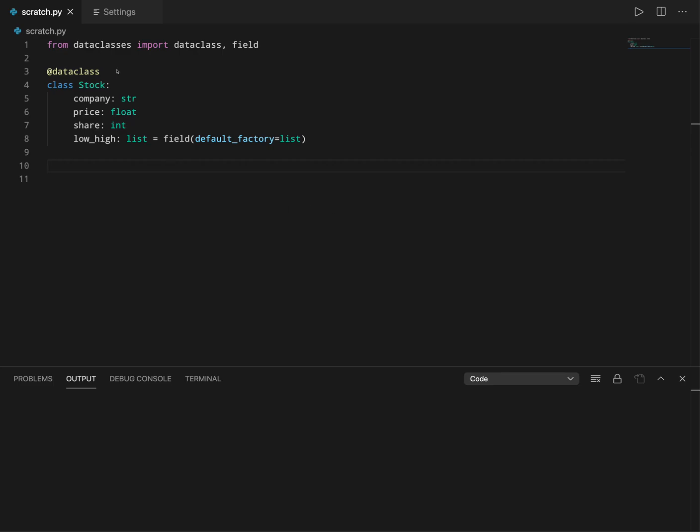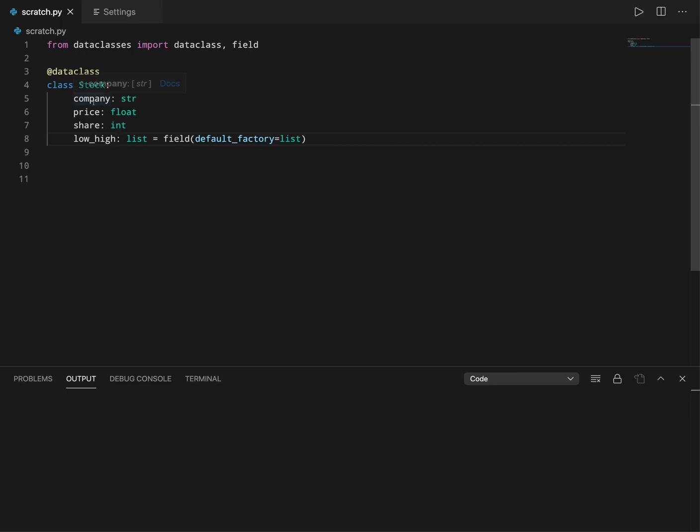Now if you remember data classes or class builders, for example here I have a simple data class which has attributes company, price, share, and low high. I'm also mentioning the type hints of these attributes.